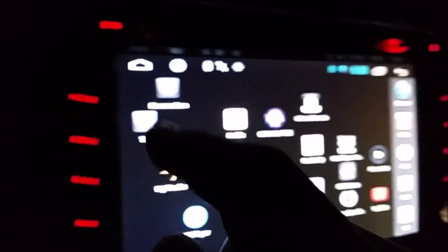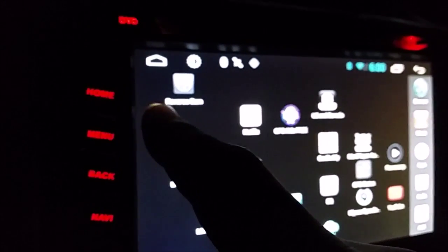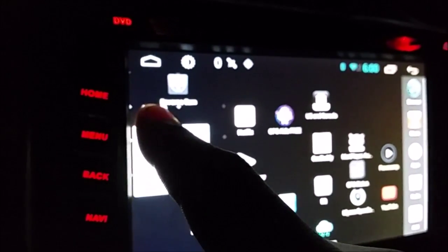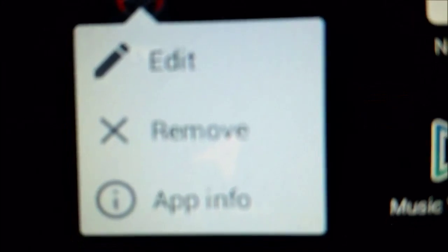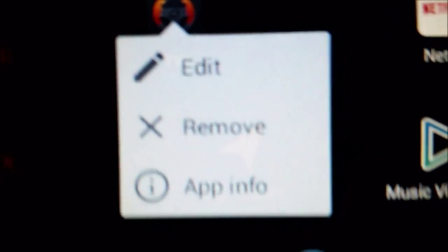And in Nova Launcher, you just hold it, and if my camera would focus, all right, you're going to hit edit, and then you can rename it. But there you go. Hope this helps you.